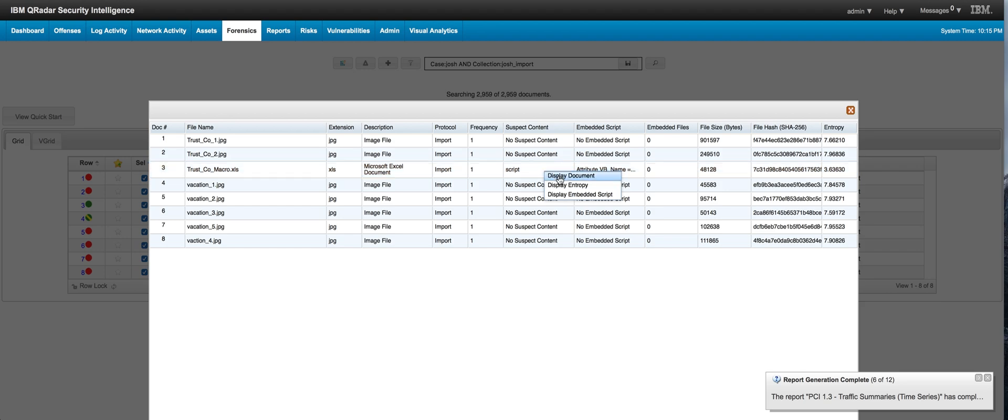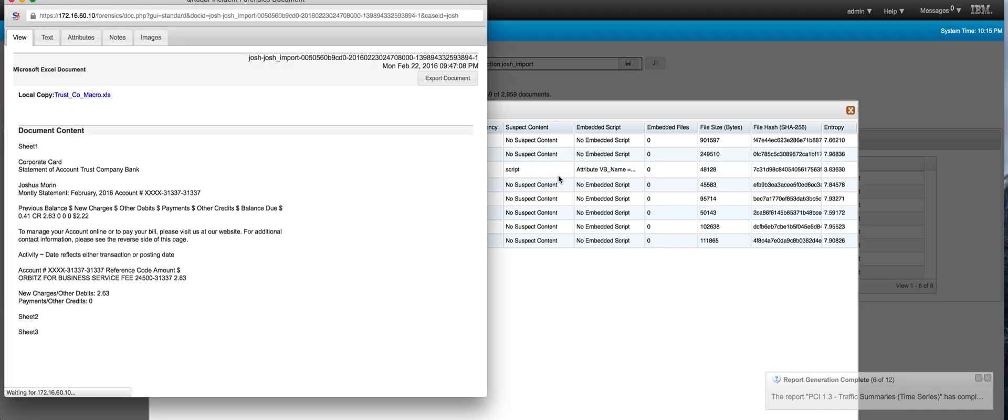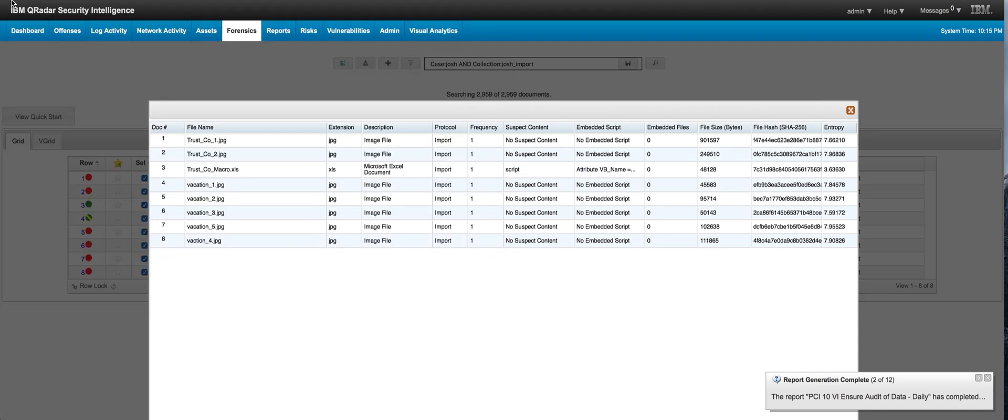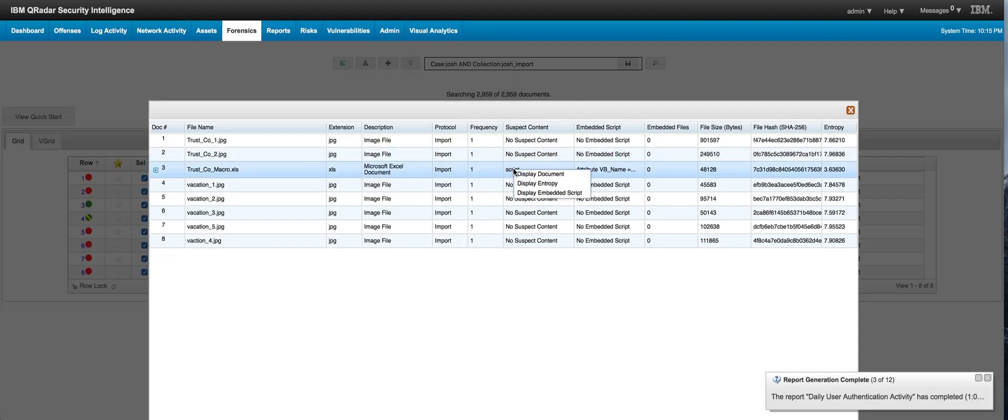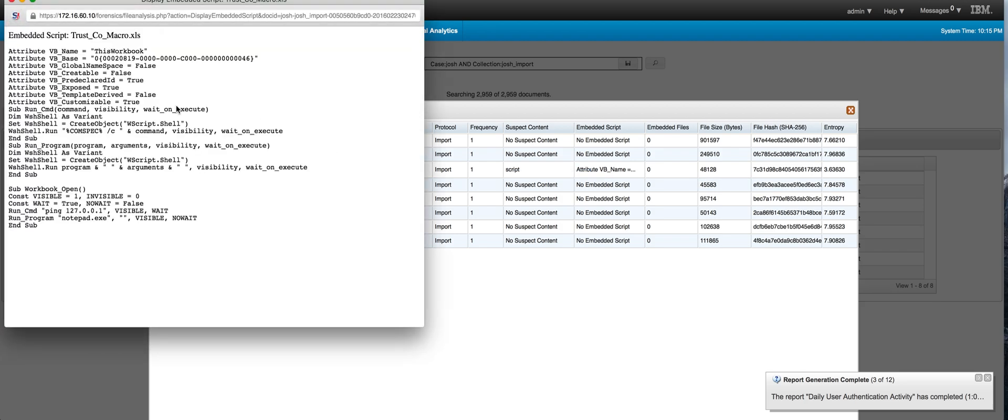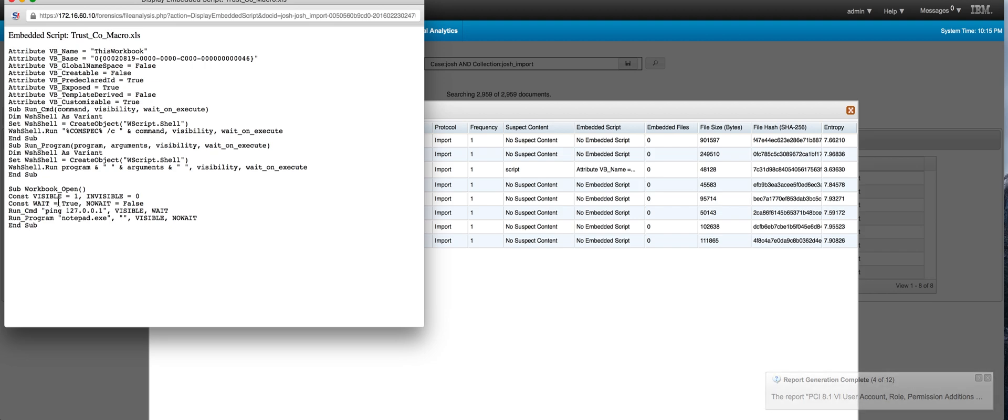If we right-click on the document, it actually looks pretty innocuous. It seems to be some banking related information, nothing bad. But what you don't see when you display the document is the actual script. If we actually display the script...